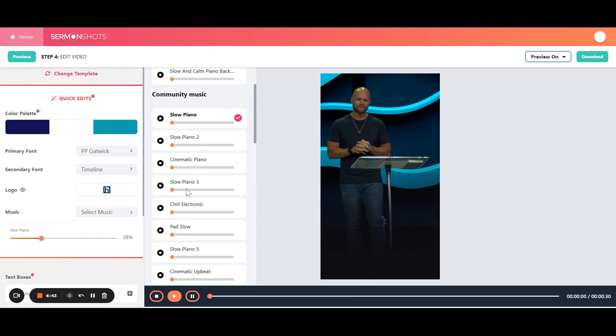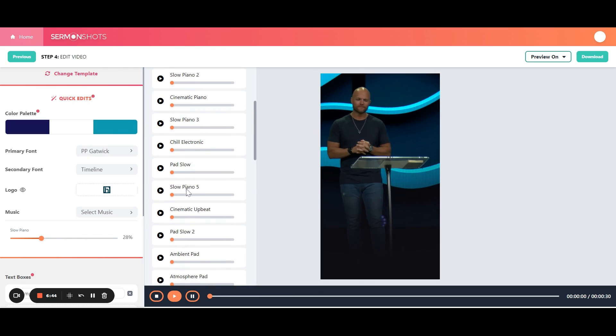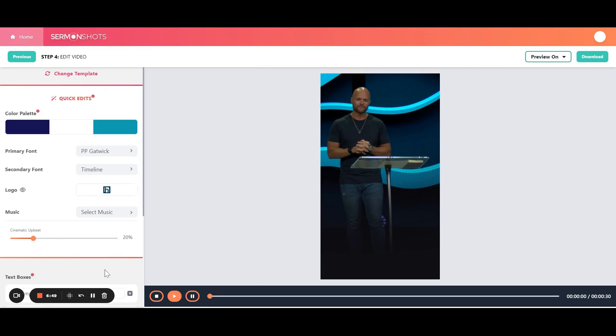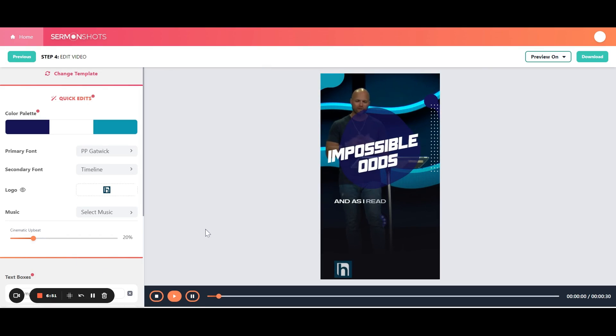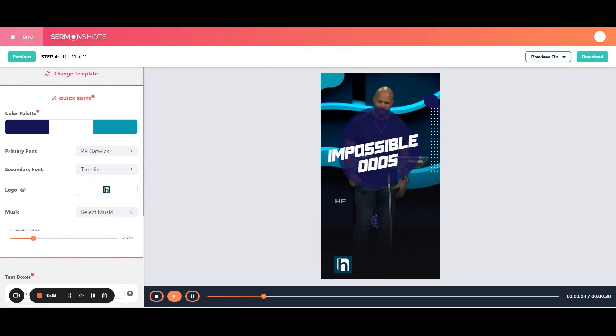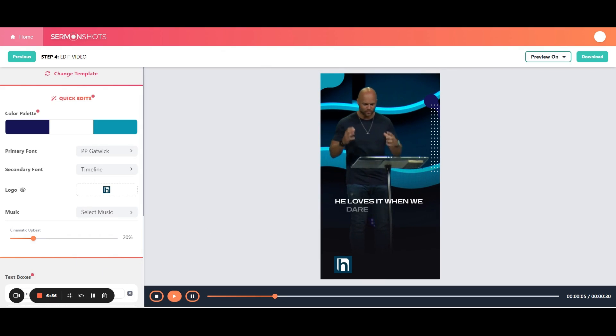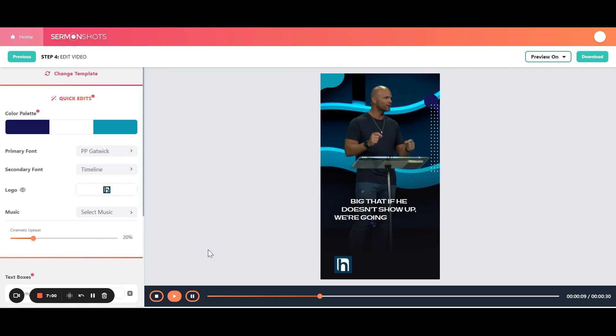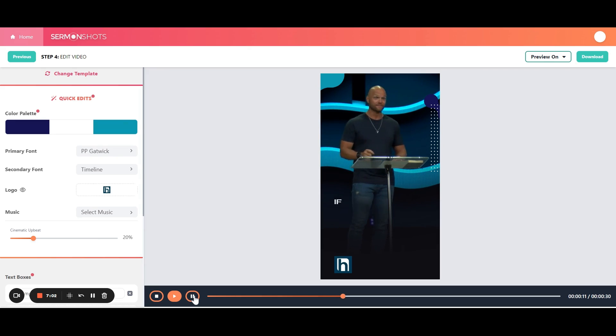There's all kinds of different songs. Let's say you want something more upbeat. We'll see what that, how that does. You can see the difference. And as I read through scripture, I notice that God loves impossible odds. He loves it when we dare to dream about doing something so big that if he doesn't show up, we're going to look foolish. If he doesn't. Okay.